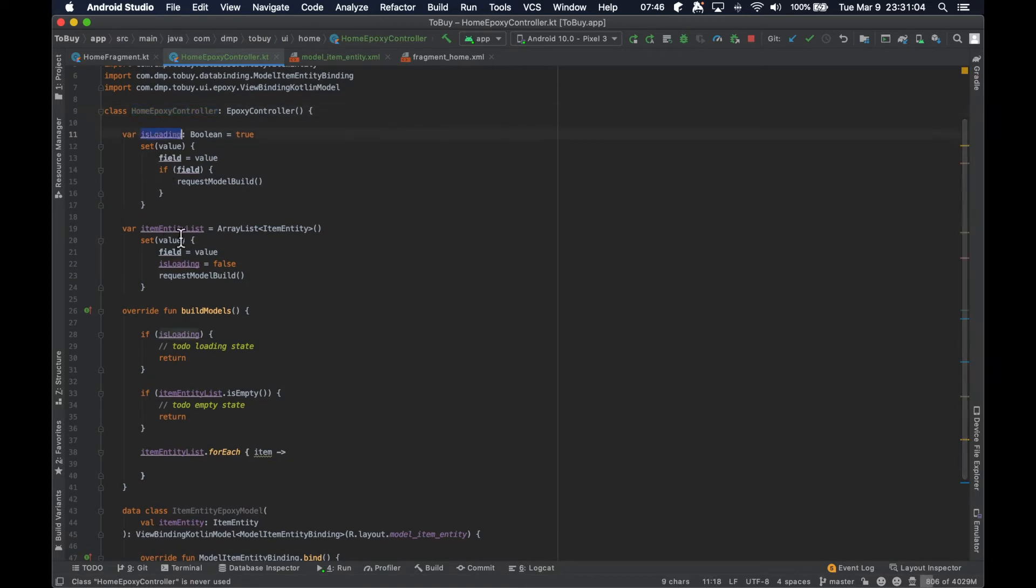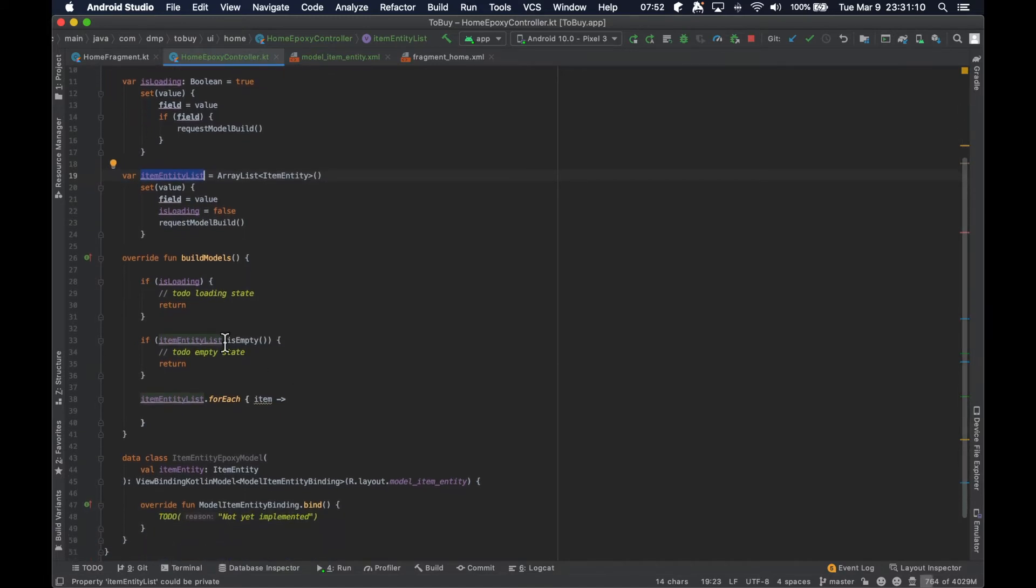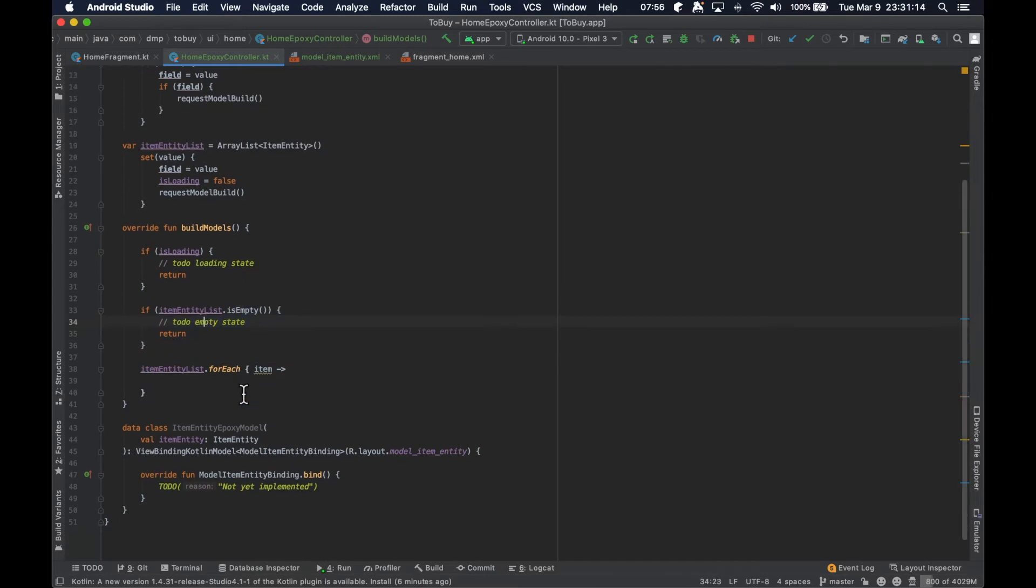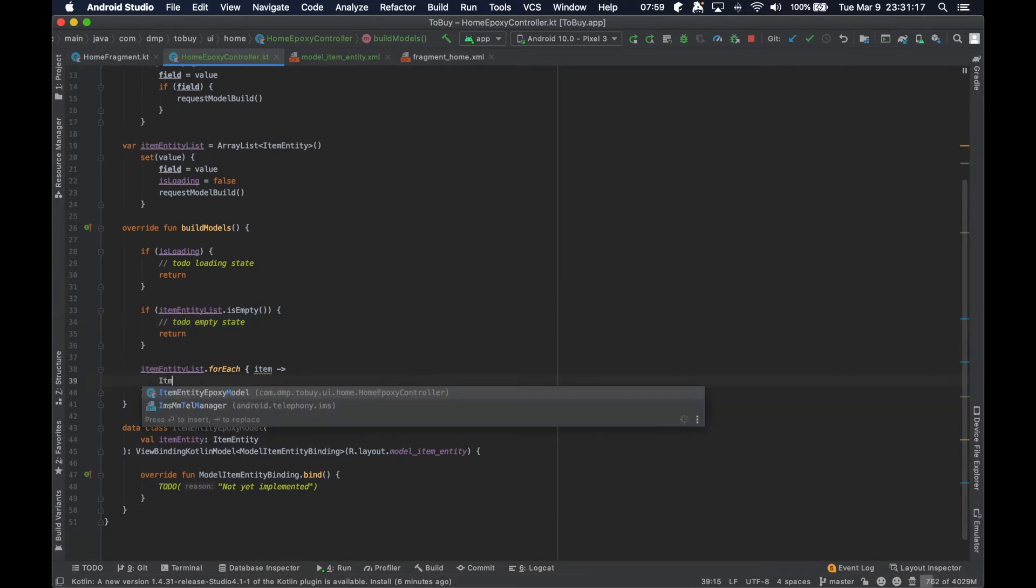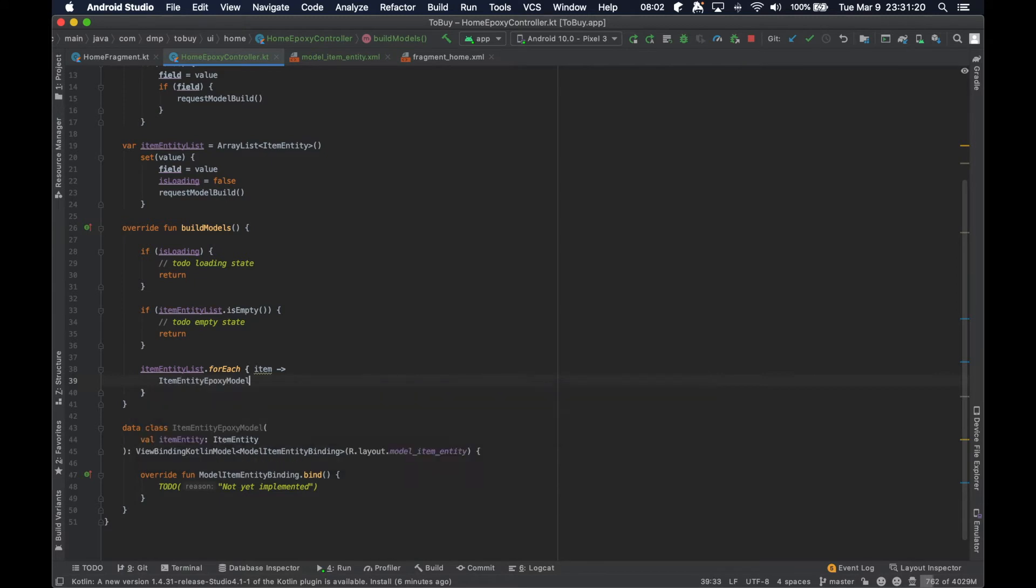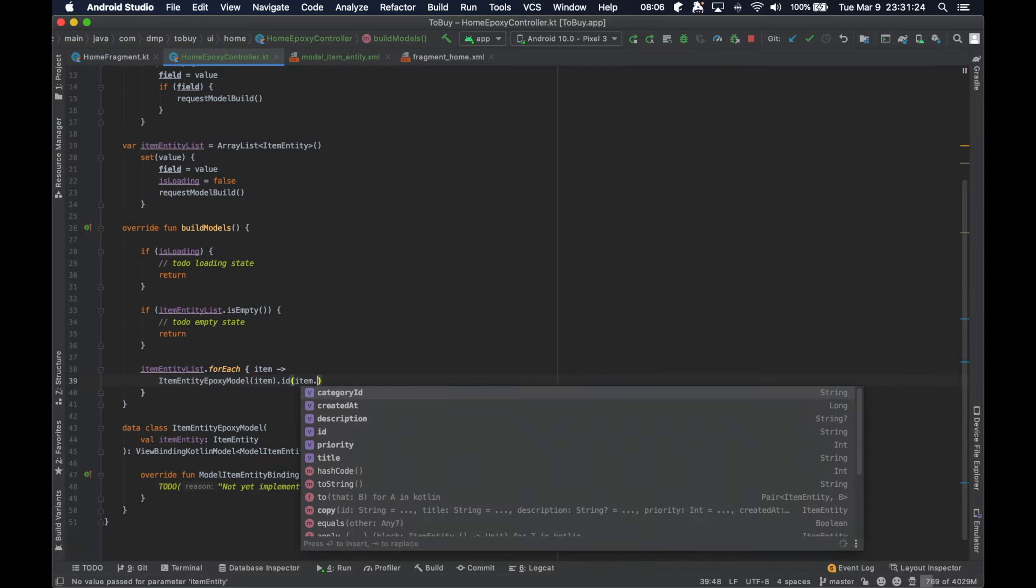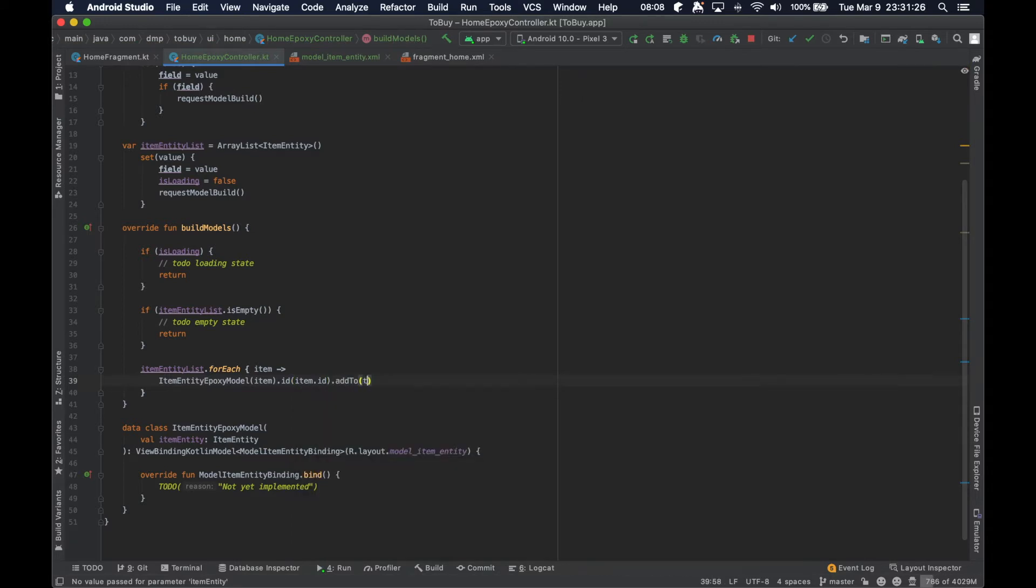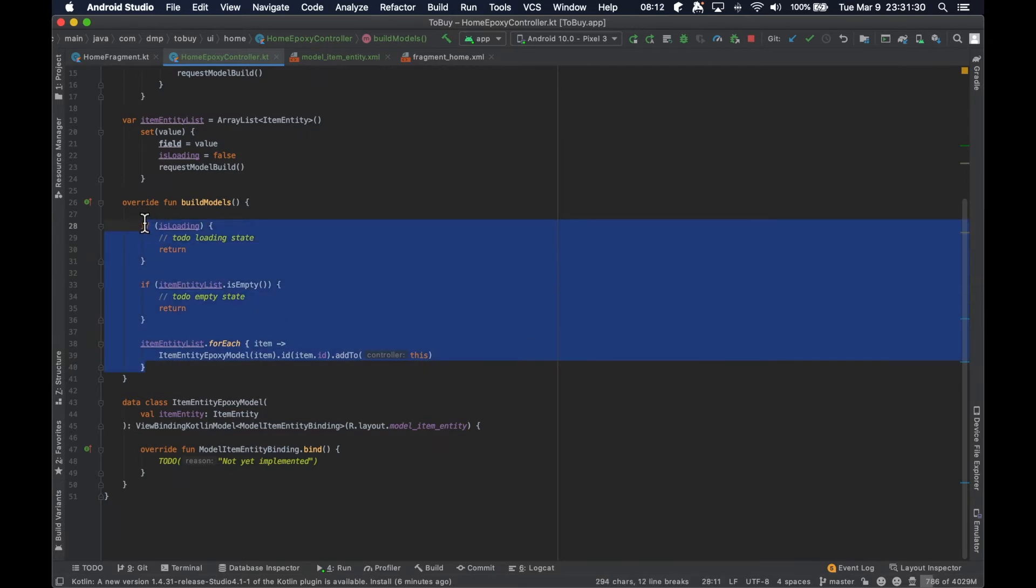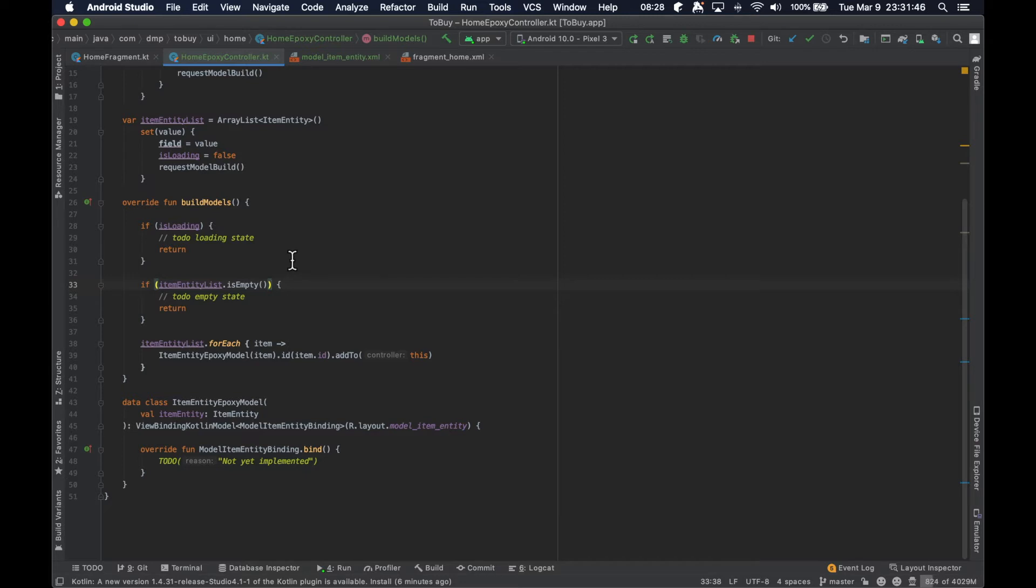But we've gone ahead and created our epoxy controller. We handle or we have a state to handle the loading, we have our entity list, we handle the loading and the empty states. And then we can just go ahead and do the epoxy model with the item, set the ID to be the item.ID and then add to this. Pretty standard stuff here for a basic implementation of the epoxy controller. If none of this makes sense to you, we kind of dive into it a bit deeper in season four, so go ahead and get caught up there. I'll probably post a card in the upper right hand corner to help you out finding what you need.